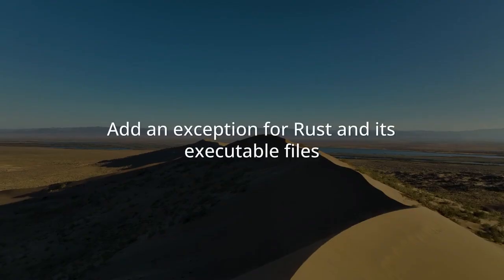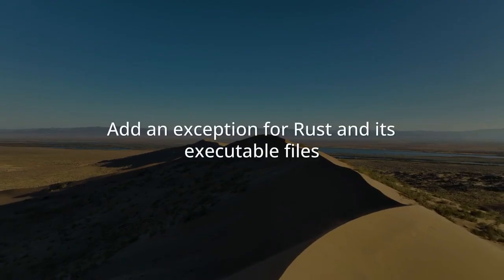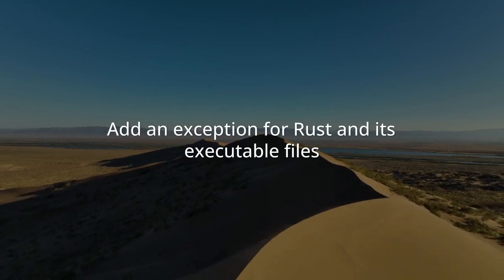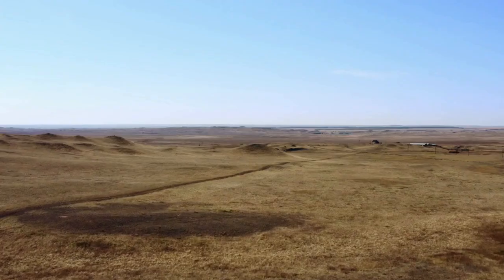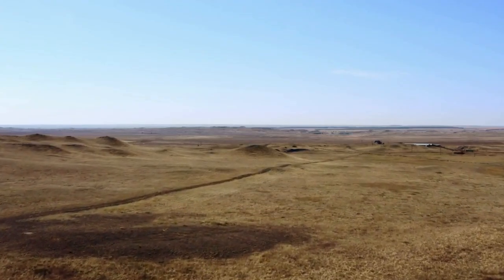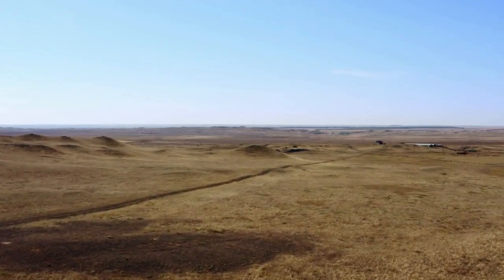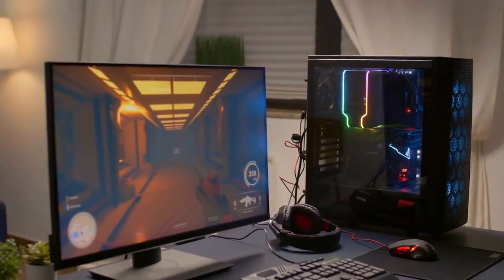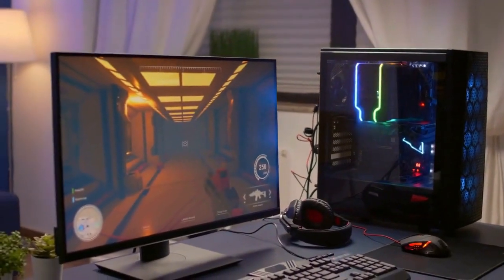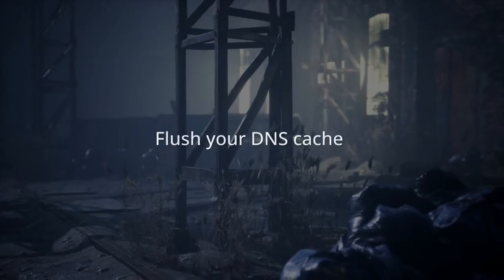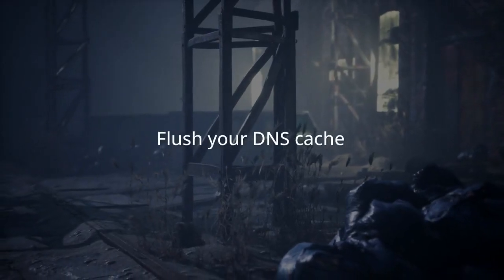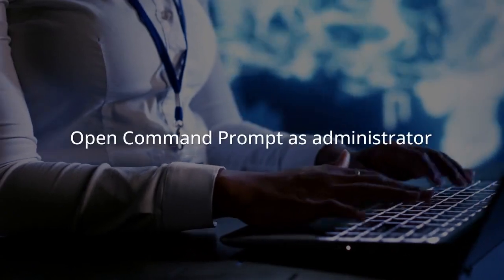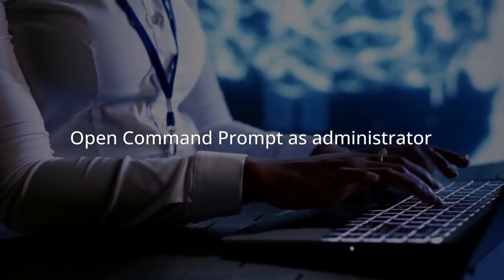If you use a VPN or proxy, disable it. These can sometimes cause routing issues with game servers. Flush your DNS cache. Open Command Prompt as administrator.